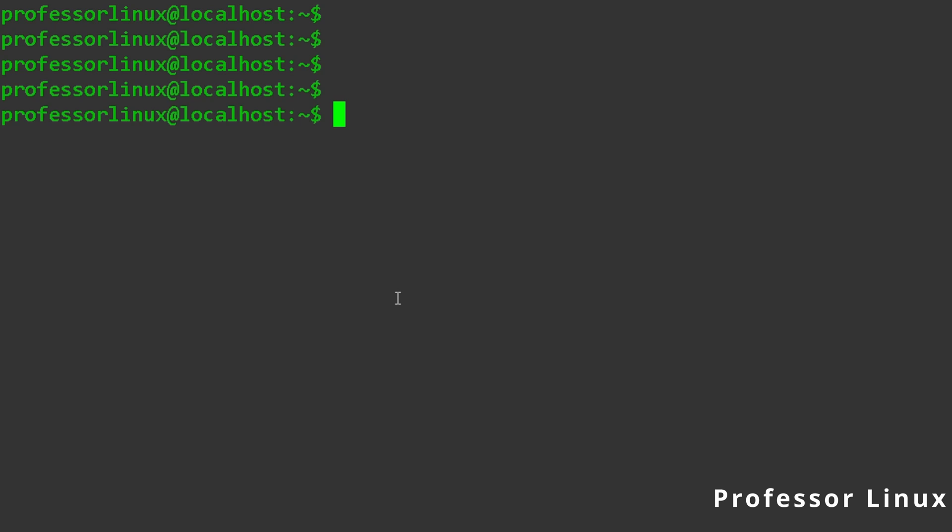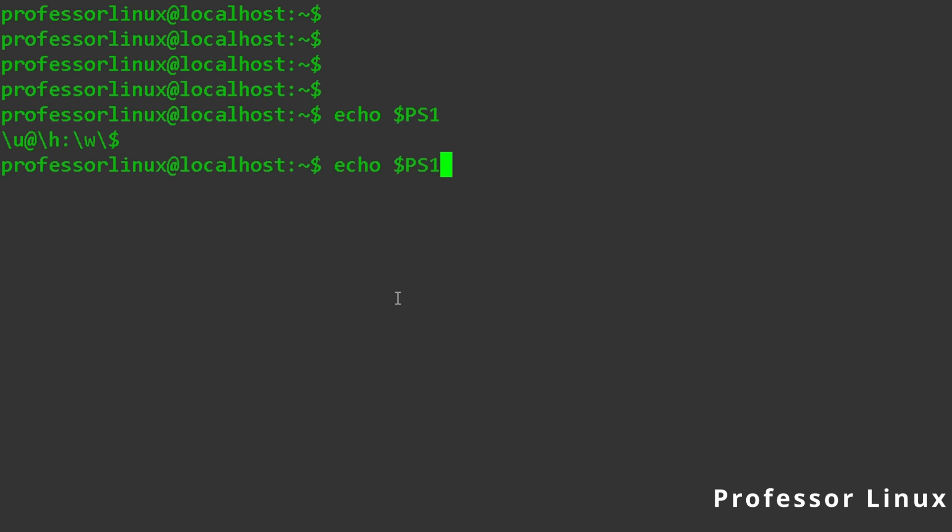Alright. Now we're on the terminal, and we're going to be checking our variable. So for ps1, we're going to echo ps1. As you can see, this is how it's spelled out and everything, like slash u slash h slash w.